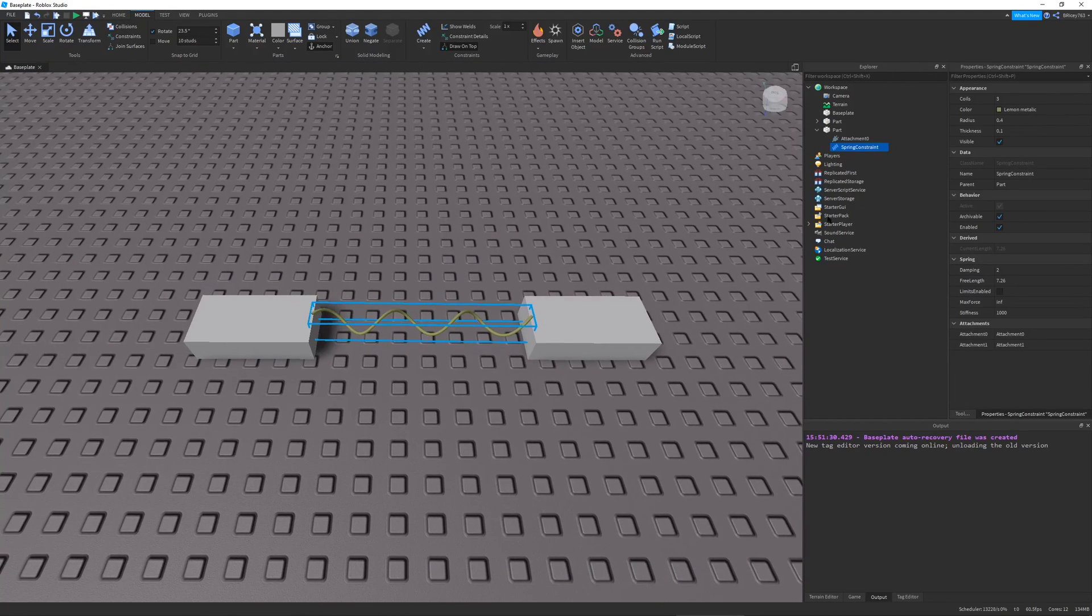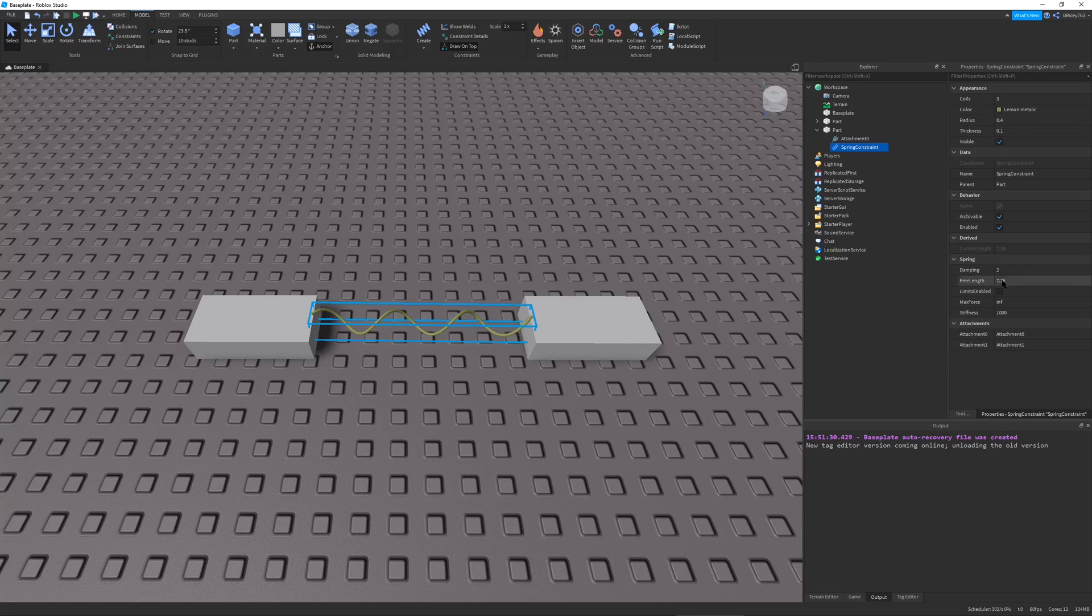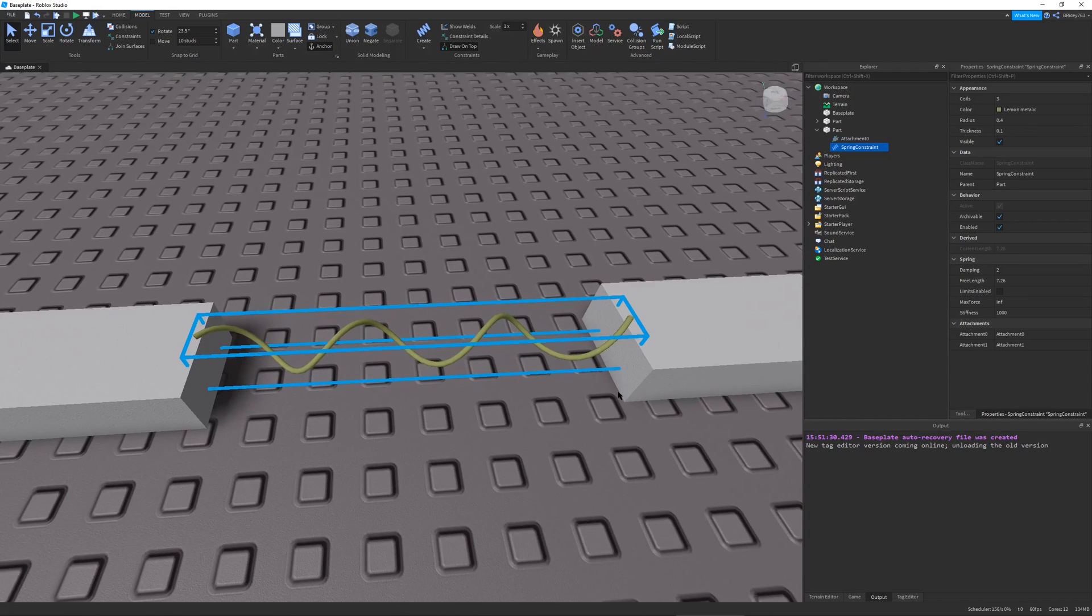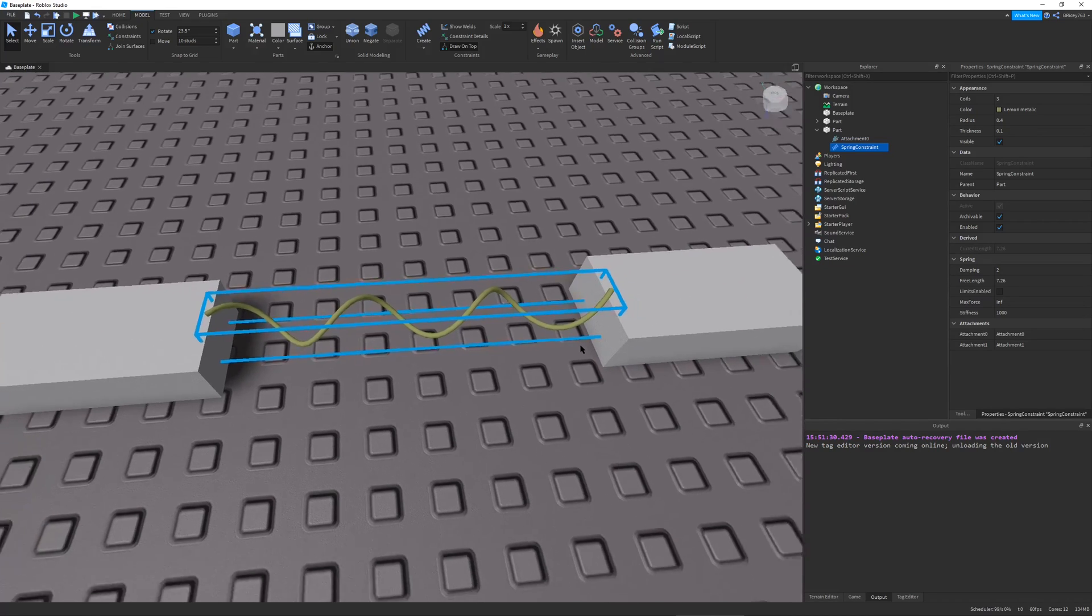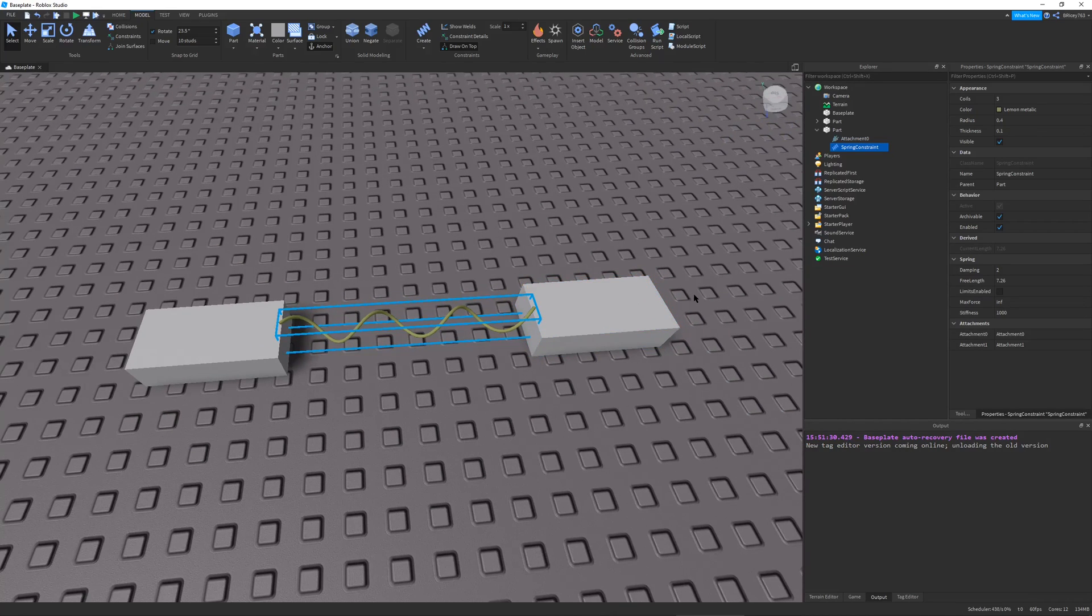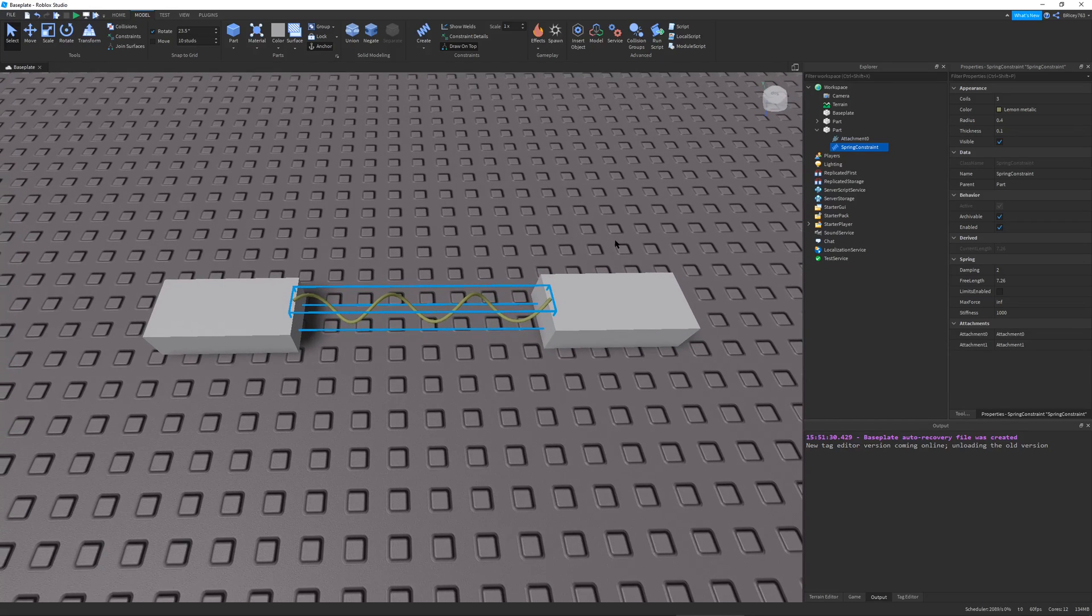There's a specified length, and this length does not change when you start it. And this property is called the Free Length. So this is the length that you want the spring to maintain. If you bring them any closer, they'll try to push out. If you bring them any farther, they'll try to pull in, just like a spring would do.